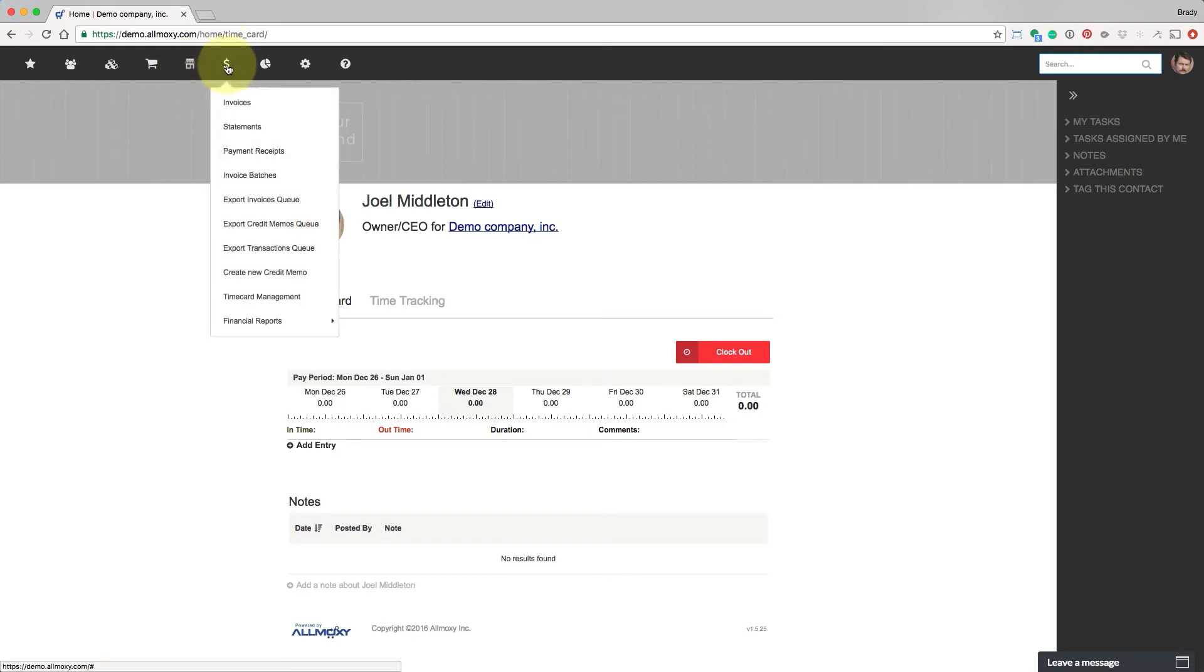This is the financial section of the site. Here is where you'll manage everything that has to do with money, invoices, statements, importing and exporting in and out of your financial software, etc.